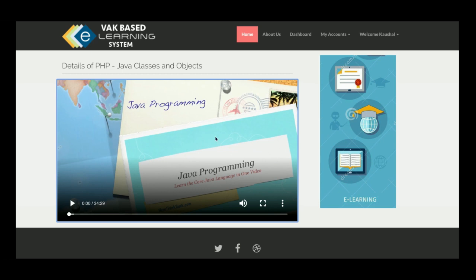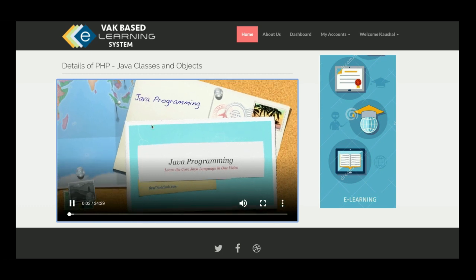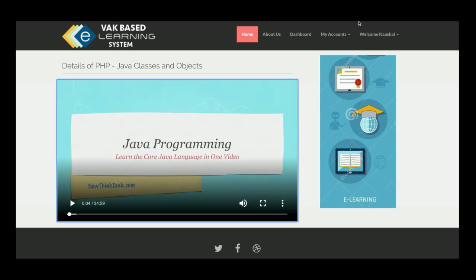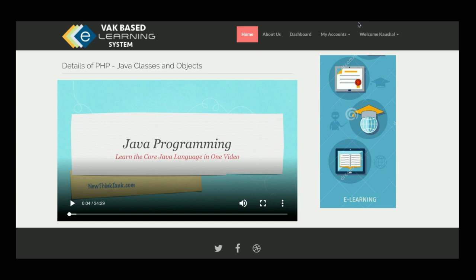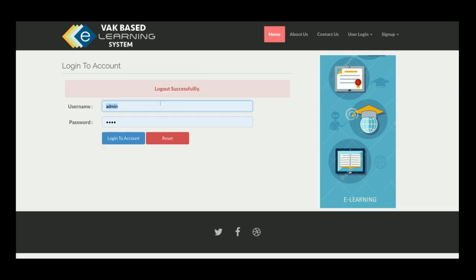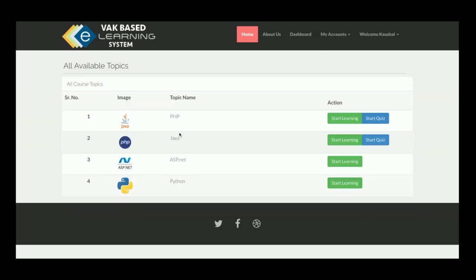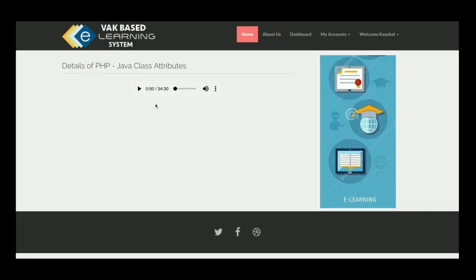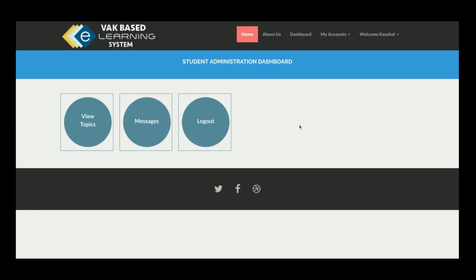After setting it to audio in the database and logging in again, the audio player is loaded for the same topic. And when set to the textual platform, the text-based content is rendered. The content player adapts dynamically based on the student's VAK learning type.